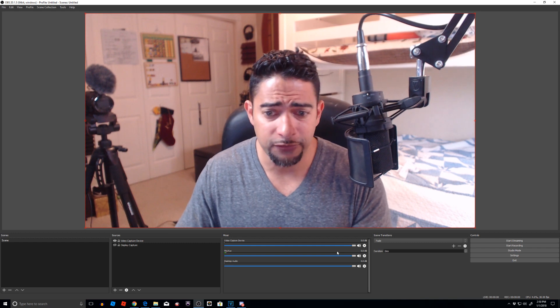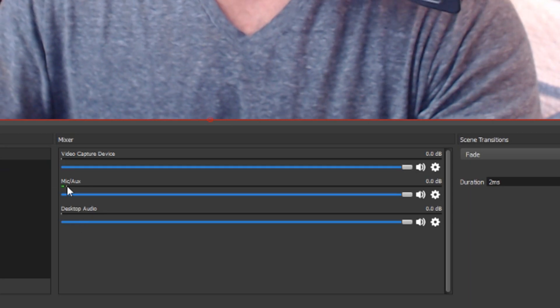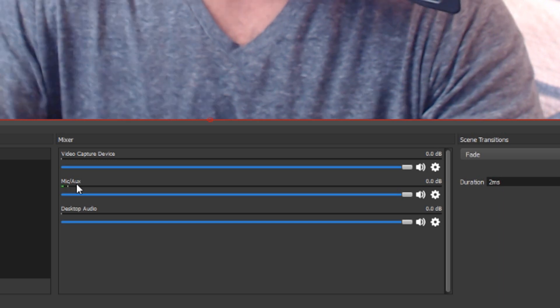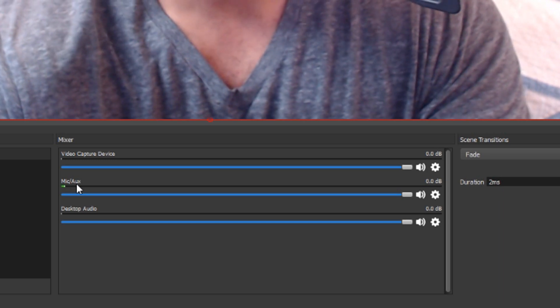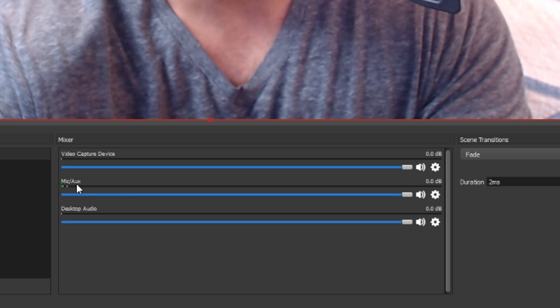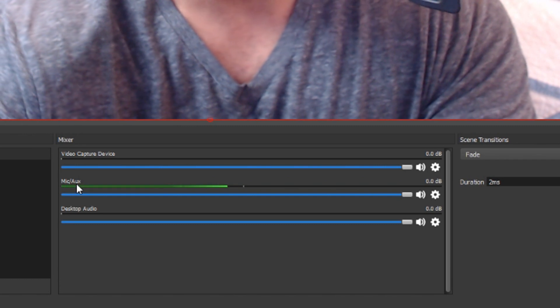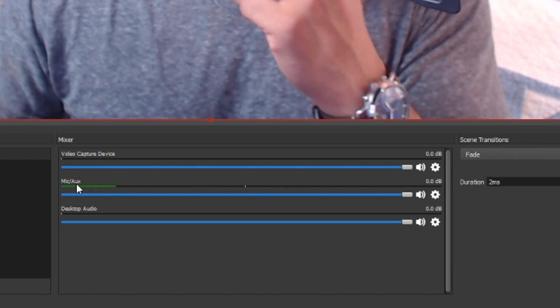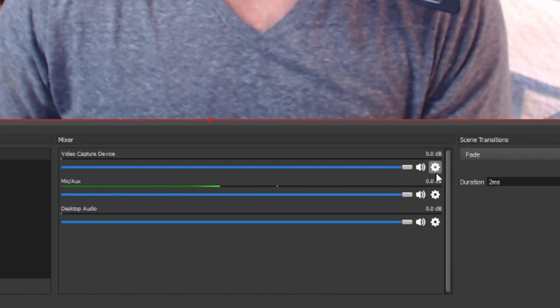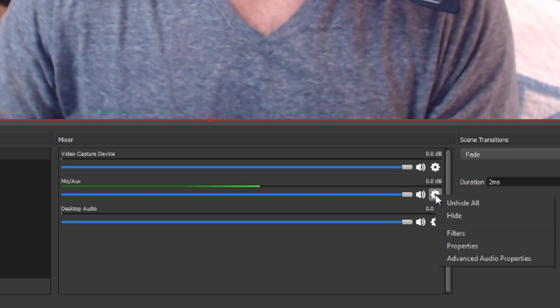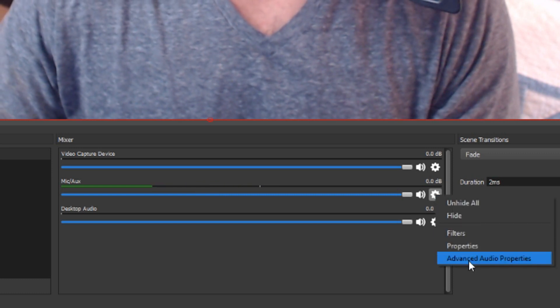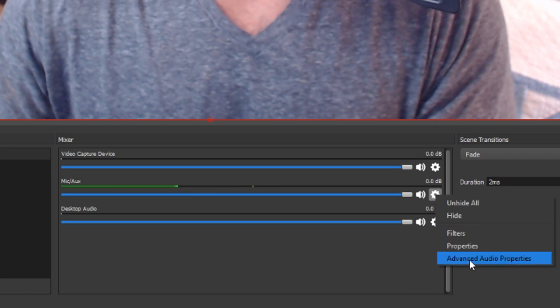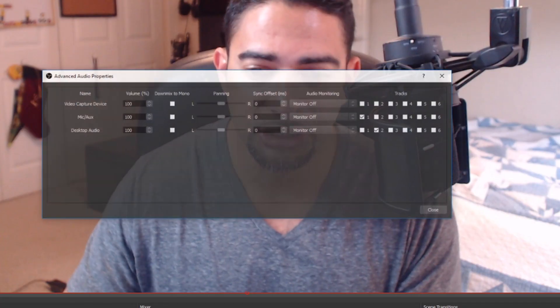Alright, so let's go into our mixer. You can see it says mic aux. This is where my microphone is going to be. So I'm going to engage my microphone. Okay, so now we've got level. So now I will go into the little cog right here, and I will go to advanced audio properties. This is where it's going to bring up my mixer.